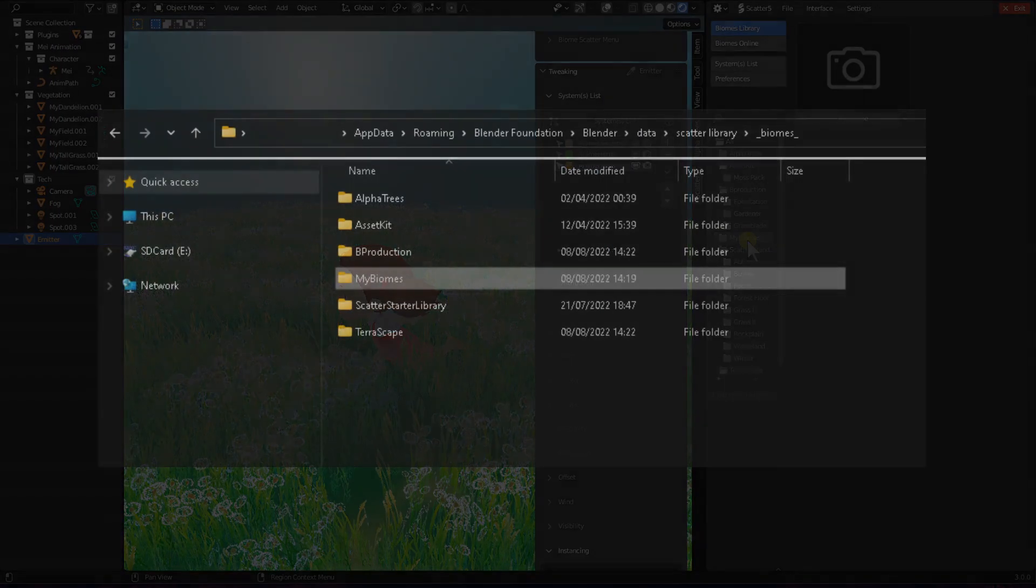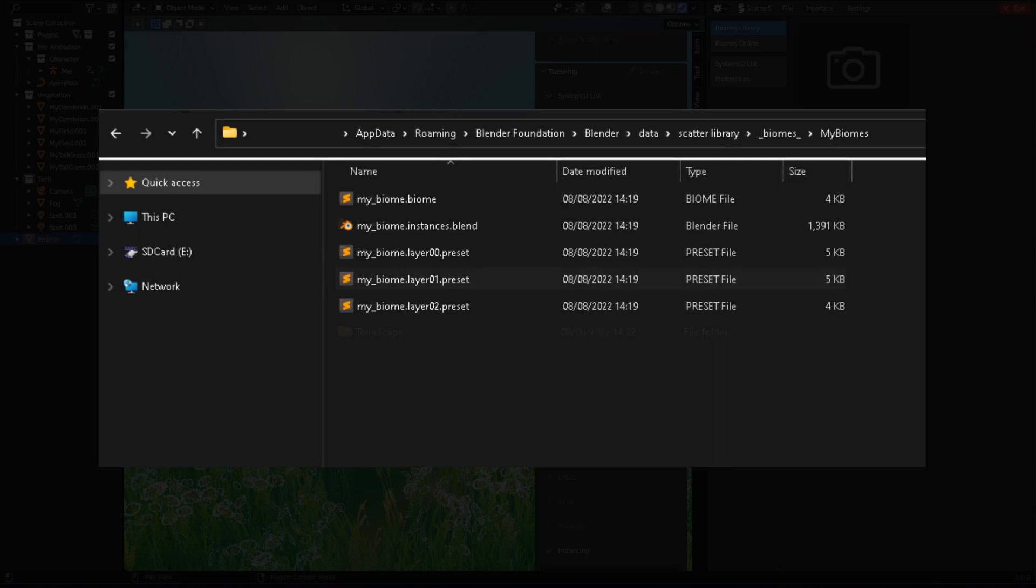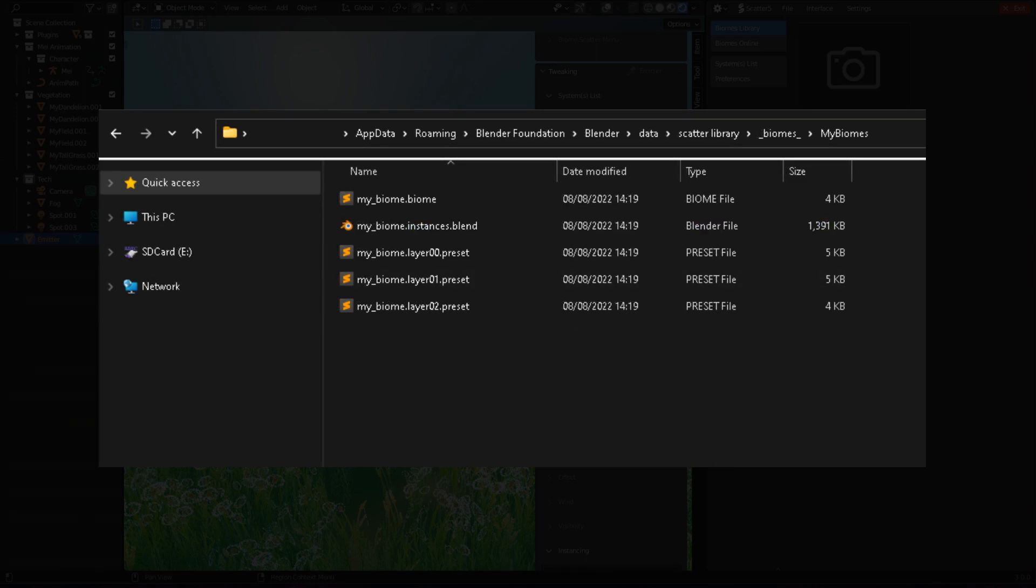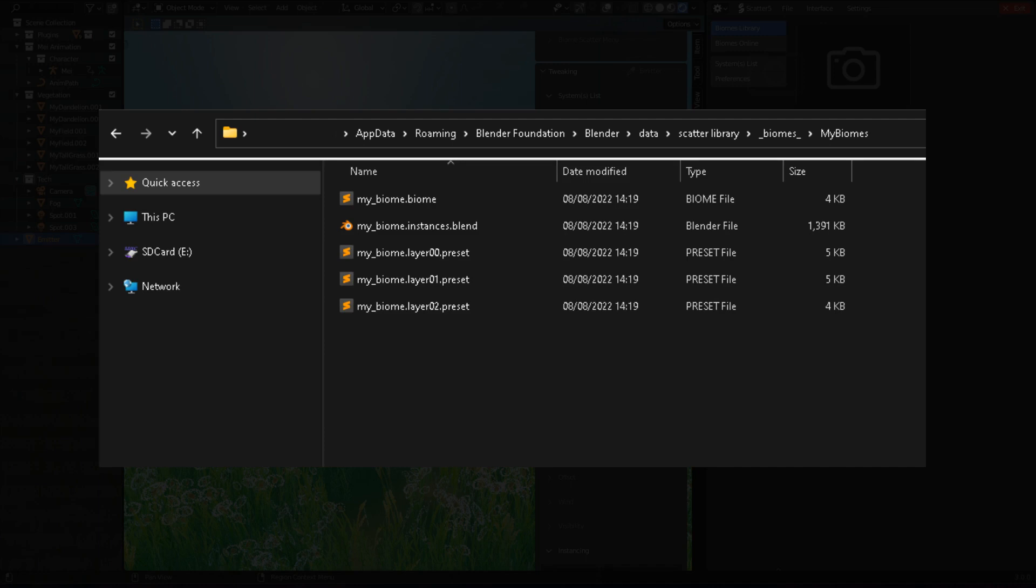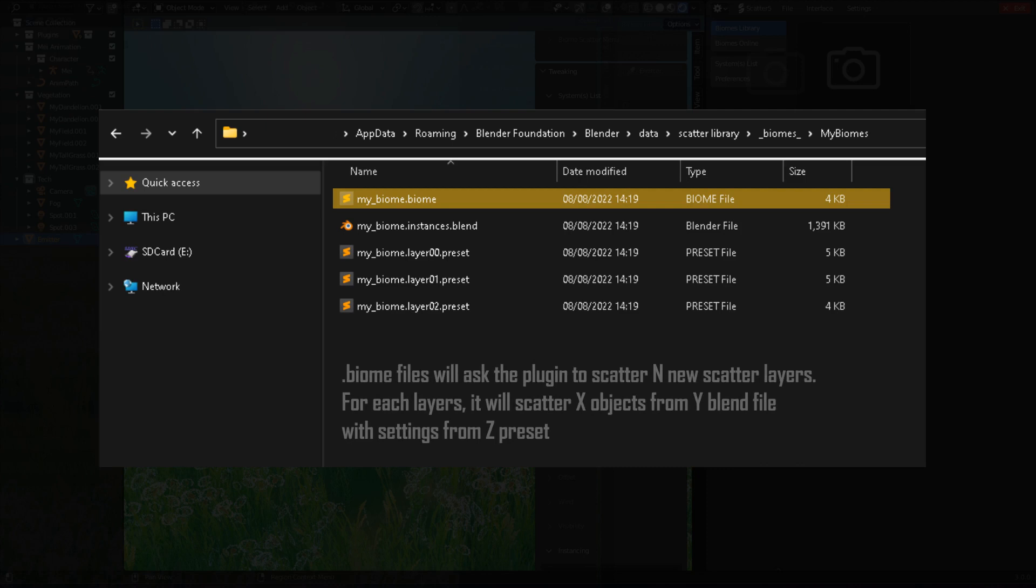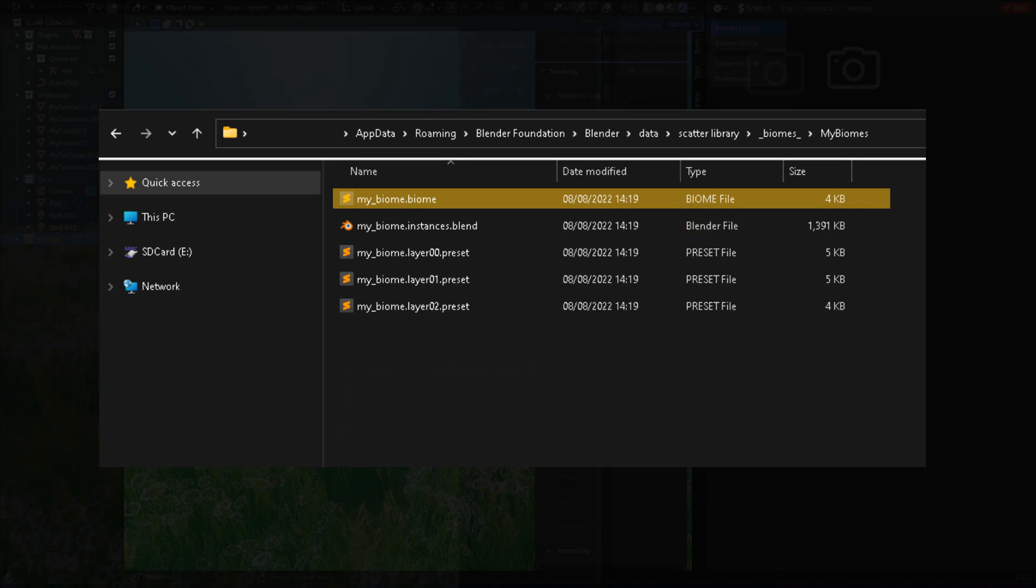And if we open back our File Explorer window, we can see that a new subfolder has been created. Inside, you will find a new blend file, which are the objects used by the biome. We can see new presets files, which contain the settings information of each layer of the biome. And the .biome file is a generic set of instructions telling SCAT5 how many new scatter layers it shall create, with which settings presets, what instances coming from a given blend file.